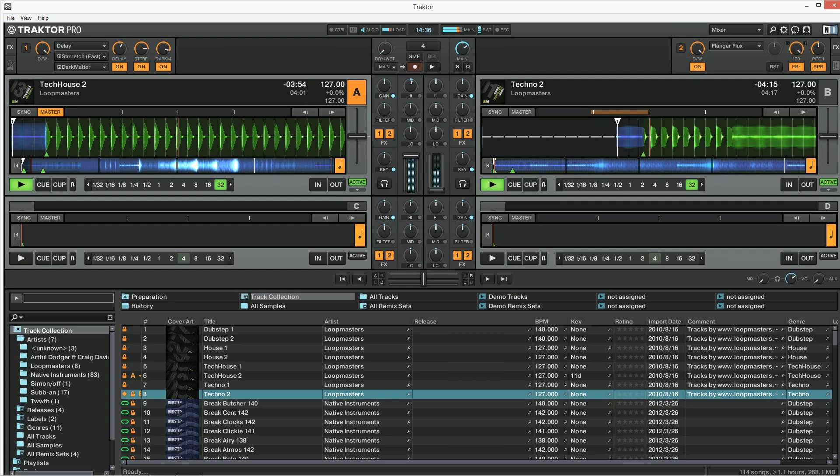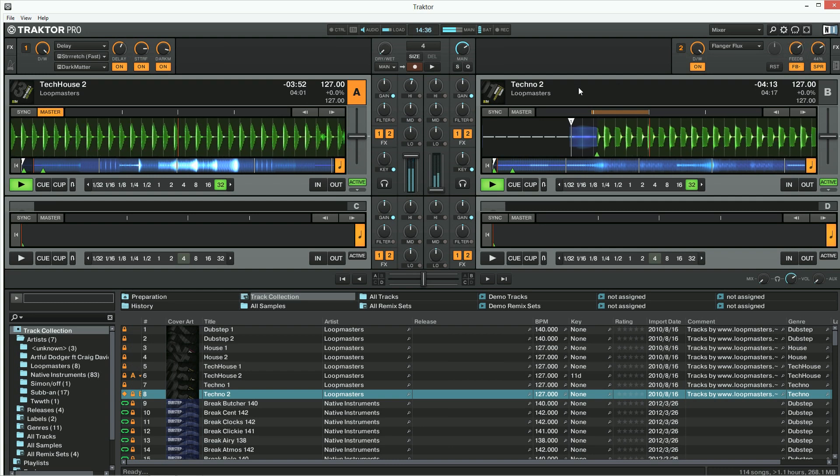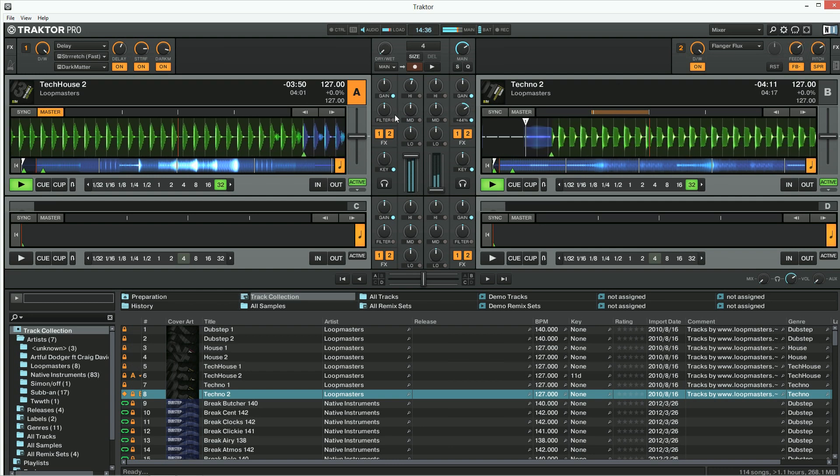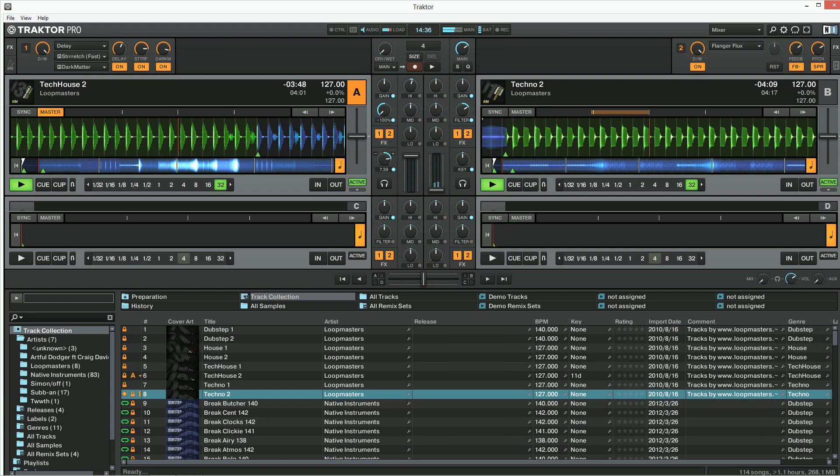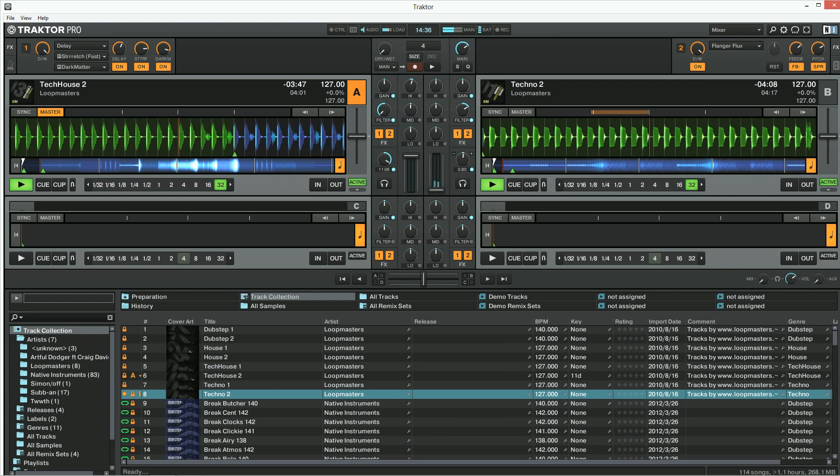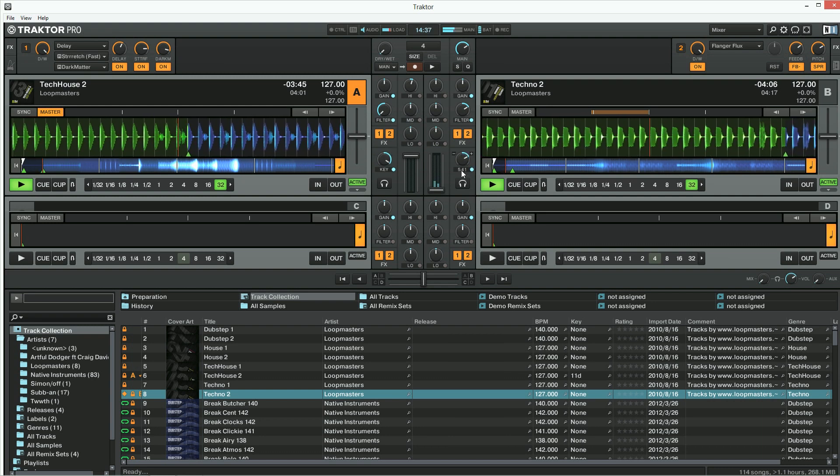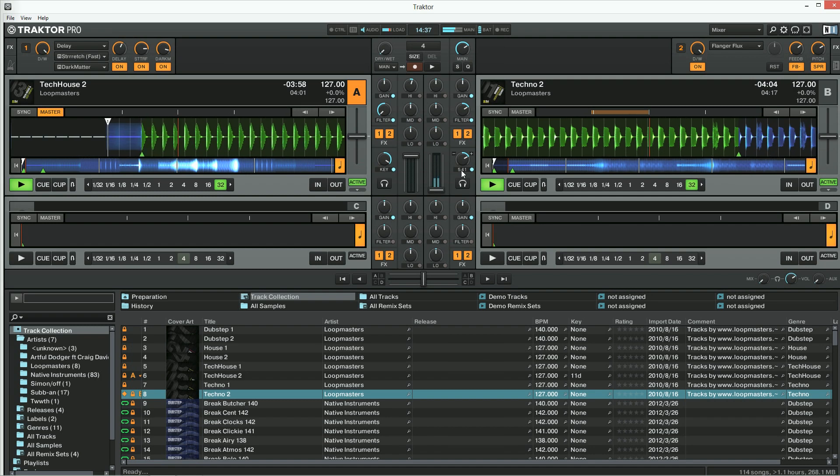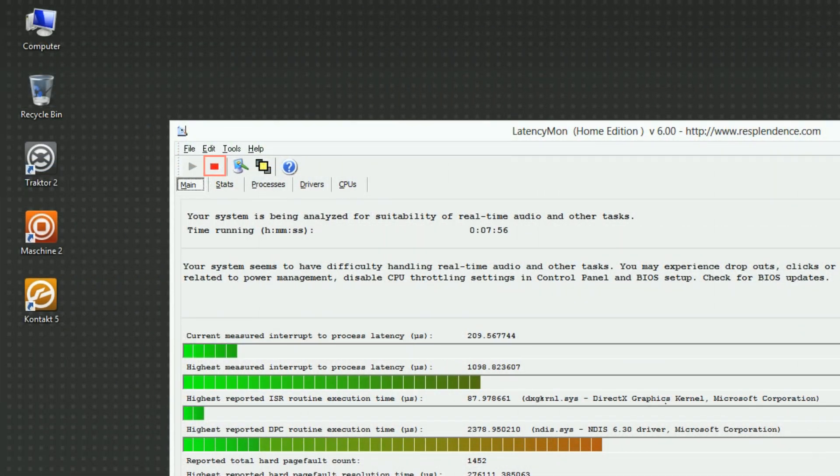The test needs to run until the audio issue occurs, otherwise you won't get the relevant results required to identify the cause. After the issue has occurred, let the test run for another 2 minutes and then press the red stop button in LatencyMon to end the test.